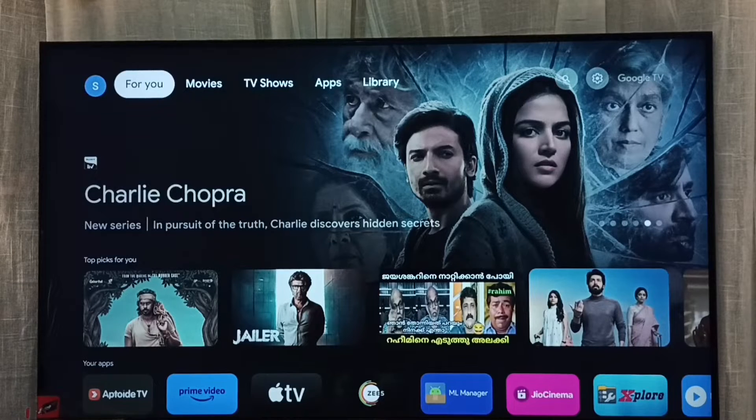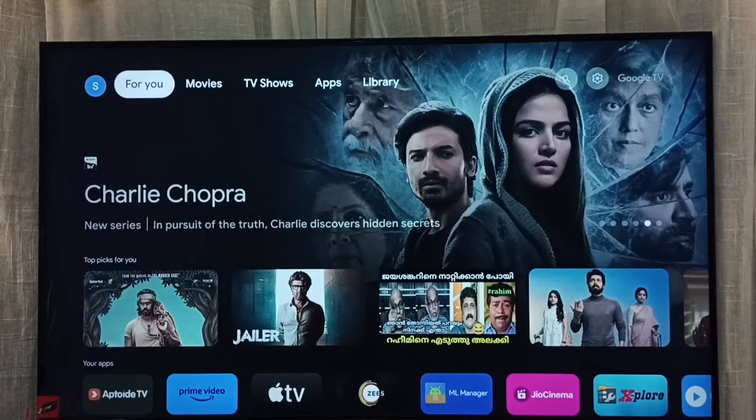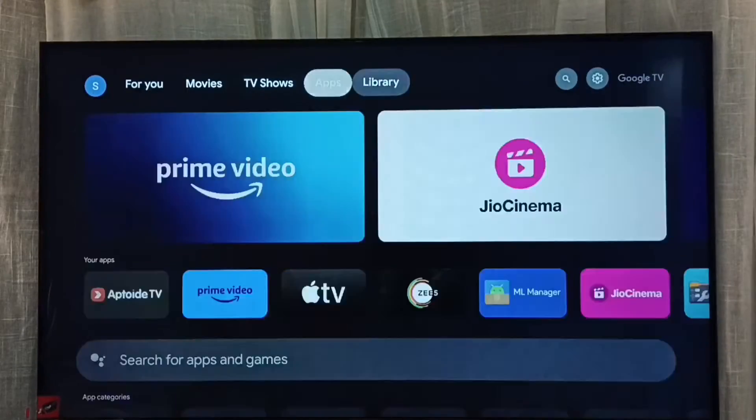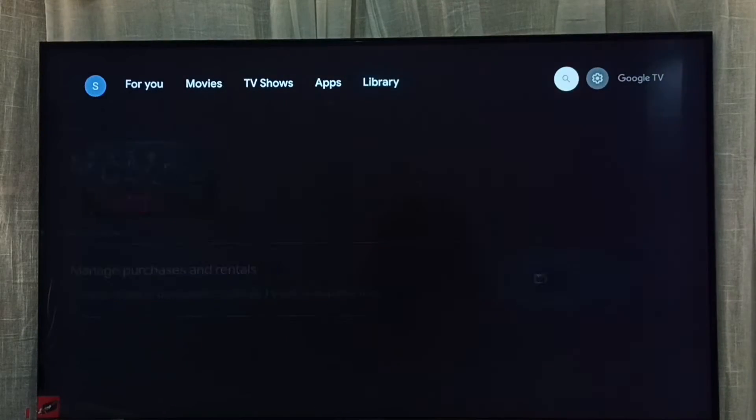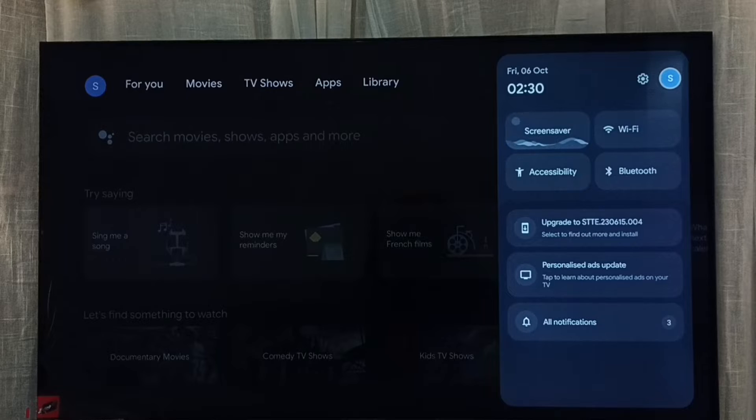Hi friends, this video shows how to lock children's profile or children's account with a password. First we have to go to accounts, select this accounts icon from top right corner.